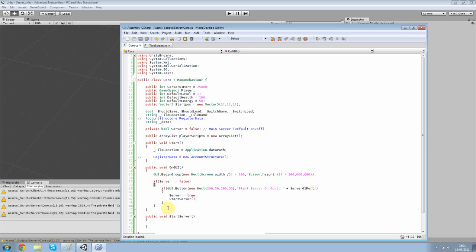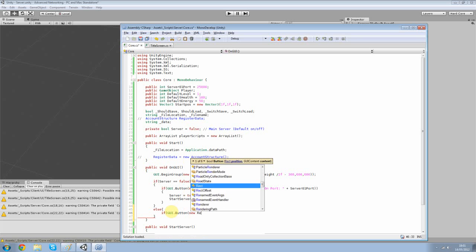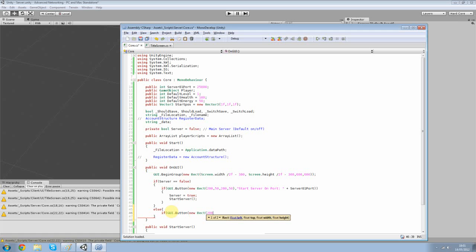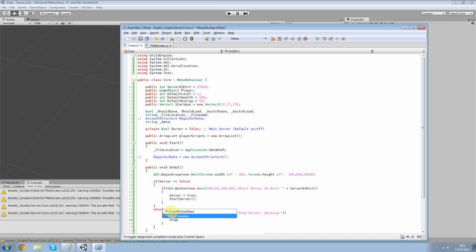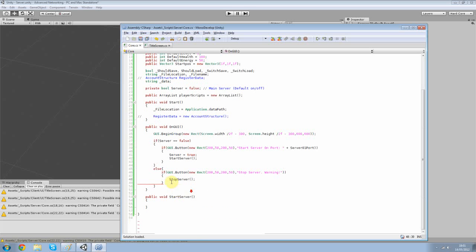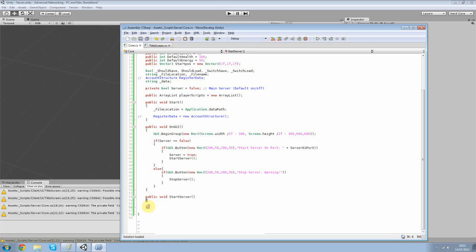And now we're gonna do the opposite. Or else, or else if GUI.button, new rec, and this is just gonna simply be our close button. Stop server. And then we're gonna add a little warning sign because we don't wanna stop our server unless we really really have to. And then our stop server function, which we're also going to build. Actually... copy that. Just like that.